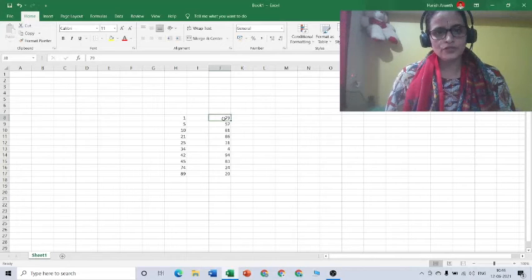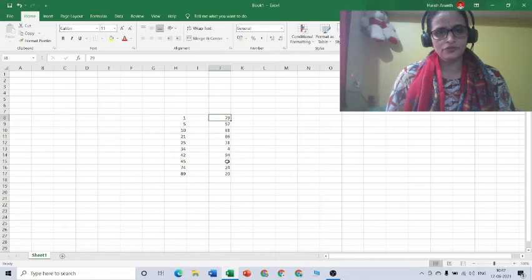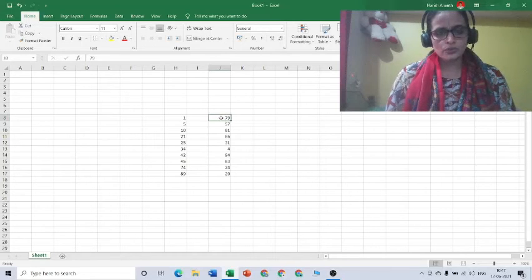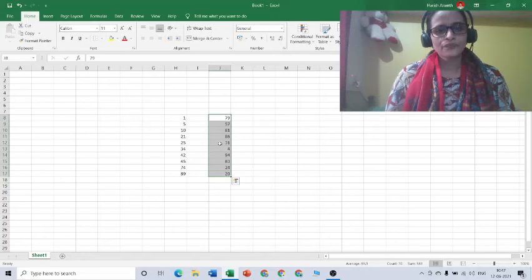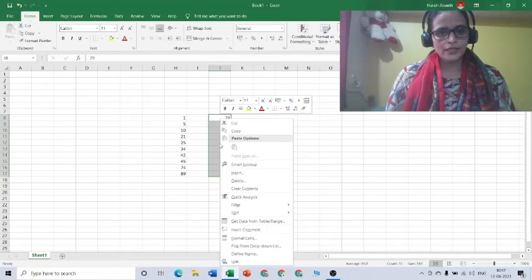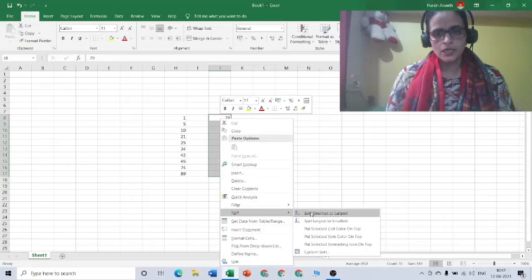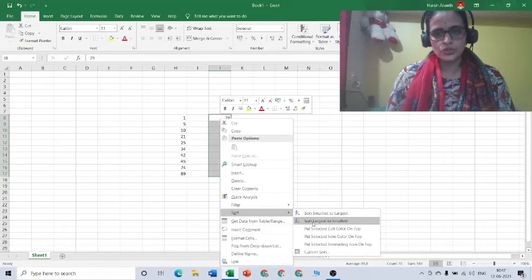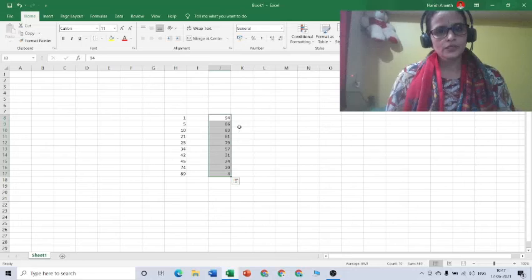What we have to do is select these numbers, then right-click, move to the sort option, and then select the option of sort largest to smallest.